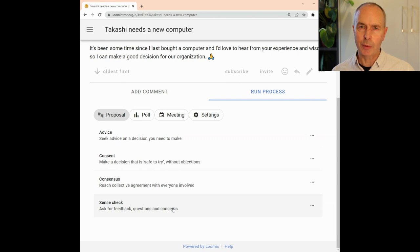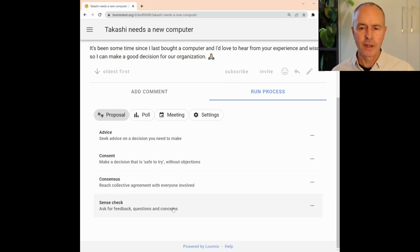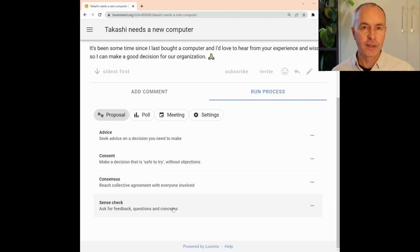It's an easy way to float a proposal, invite feedback, questions, and concerns. SenseCheck can also be used in the consent process and to test for consensus.